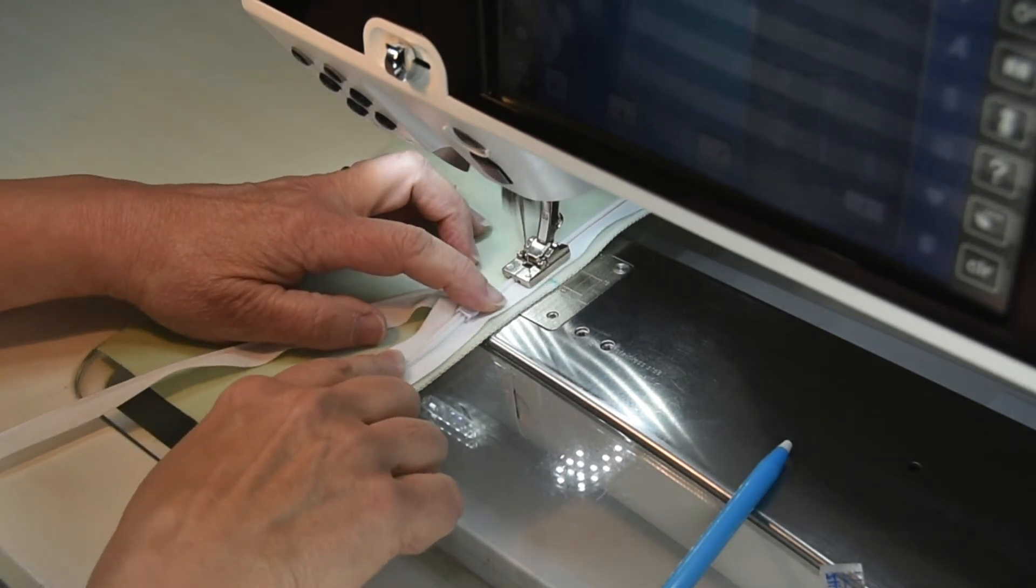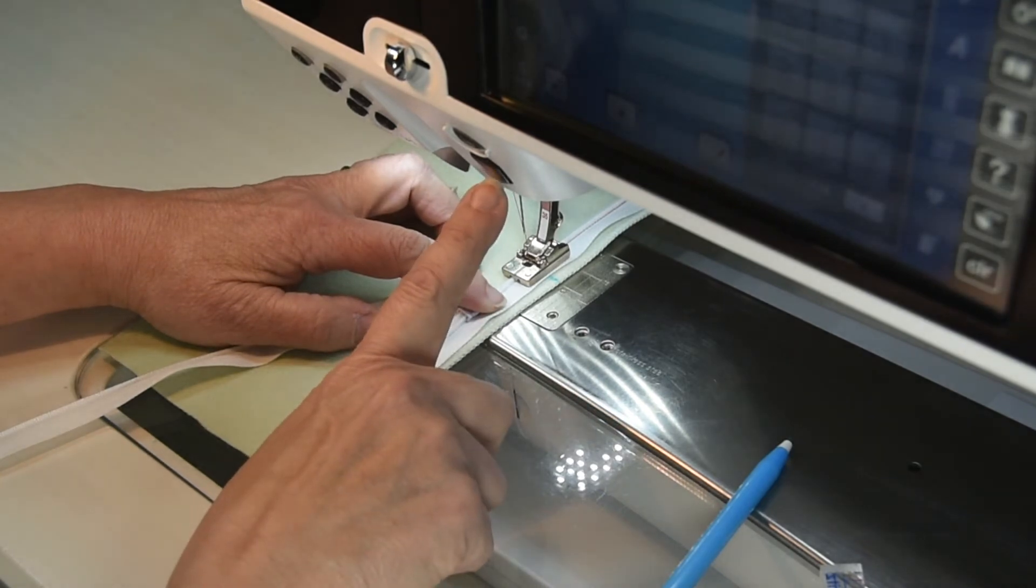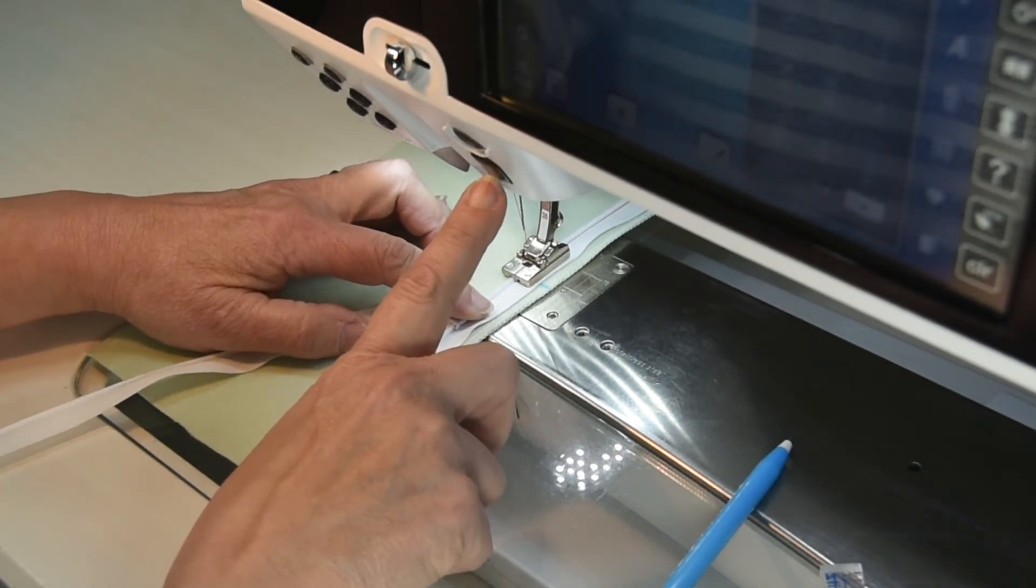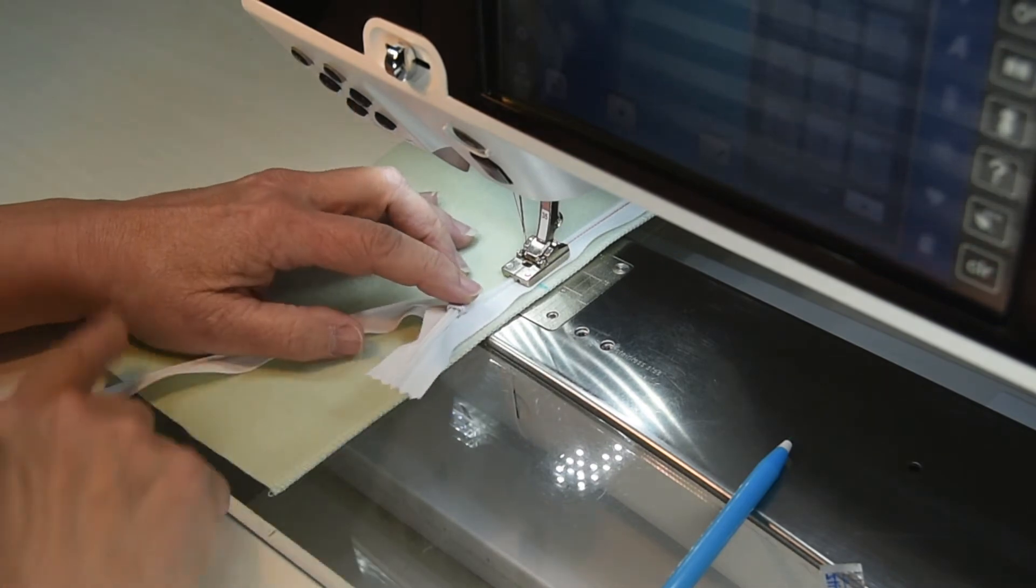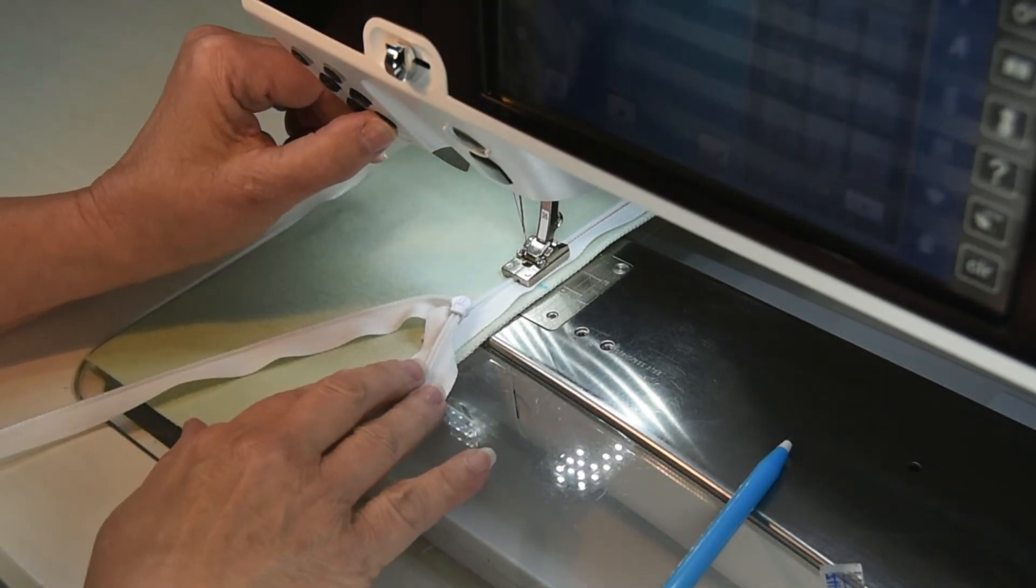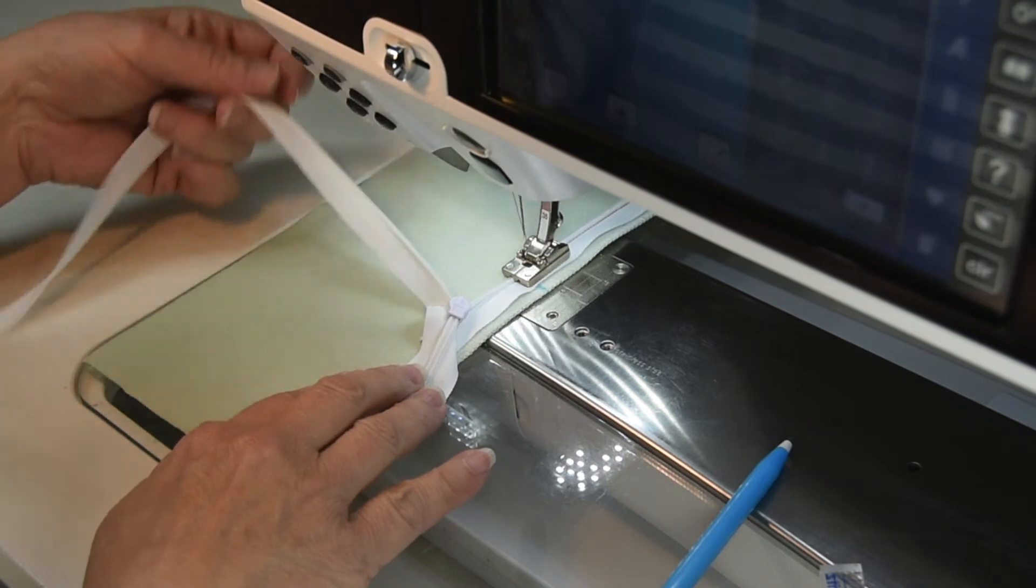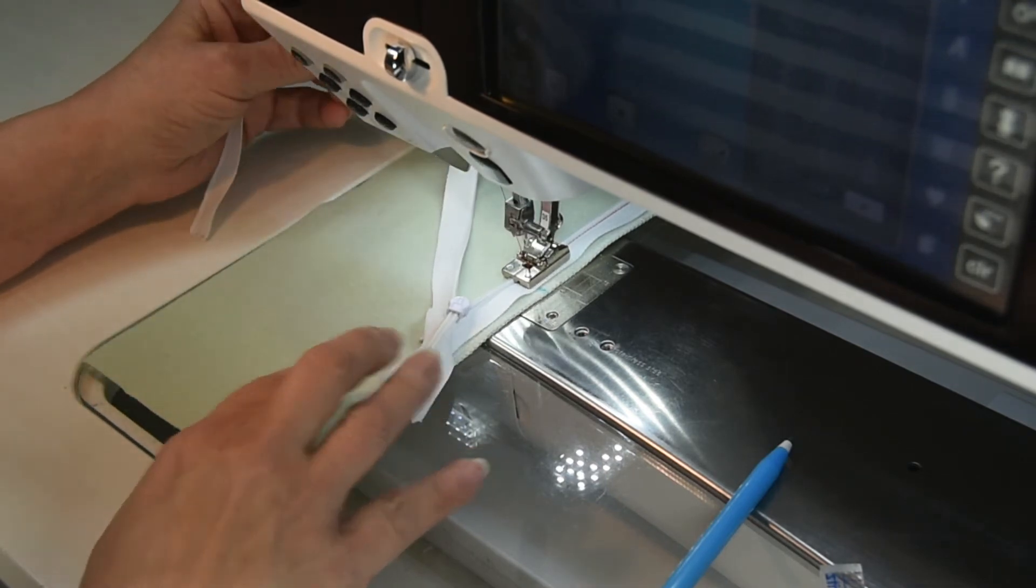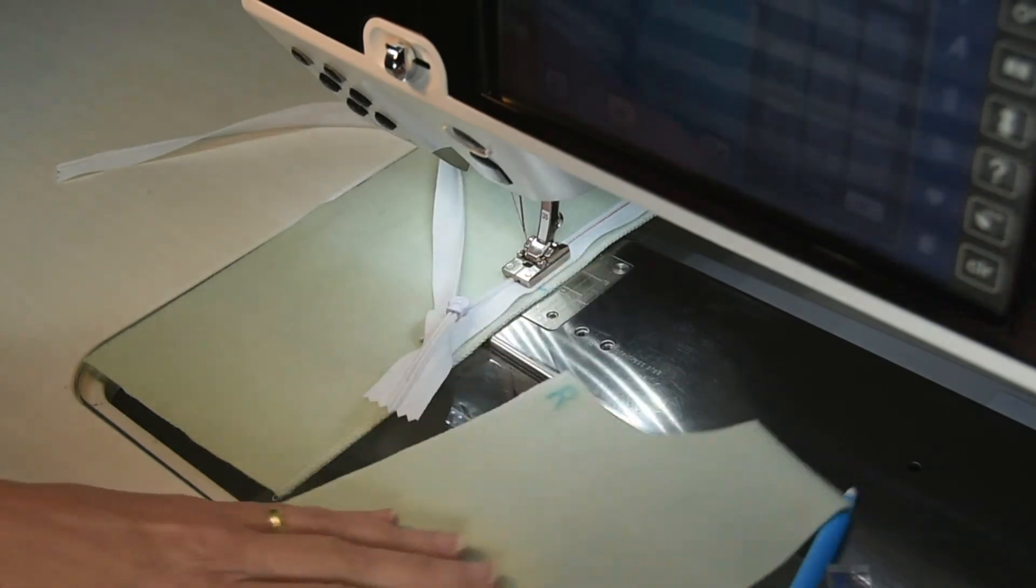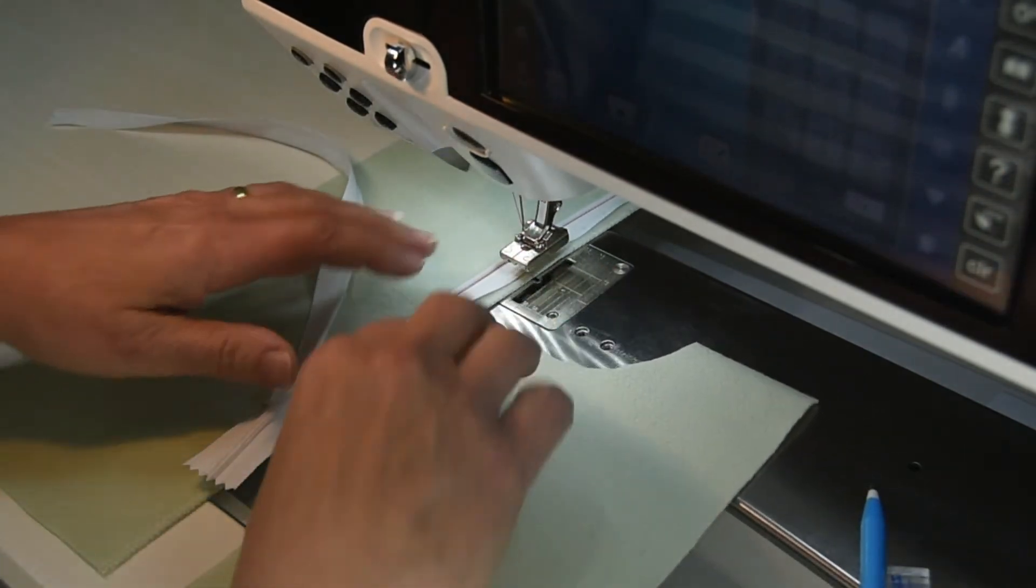And that is how easy it is to put the zipper with the foot on to your project or garment. And I'll stitch down to my mark on the fabric where the opening is supposed to end. You can either back it up with your machine two or three stitches, or if you like you could use the knotting feature on your machine, whichever works for you. And I'm going to let the machine cut for me.